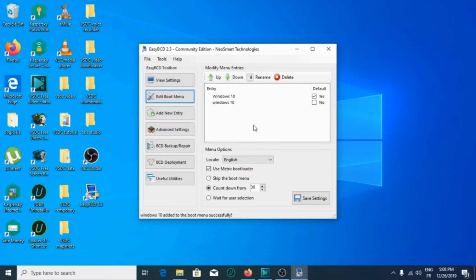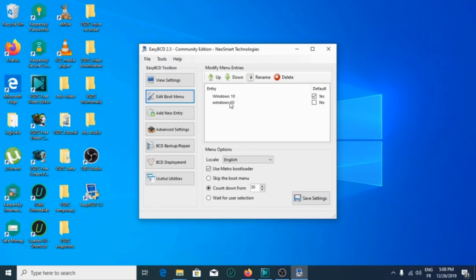As you can see, the boot menu is successfully edited. So what you're going to do now...